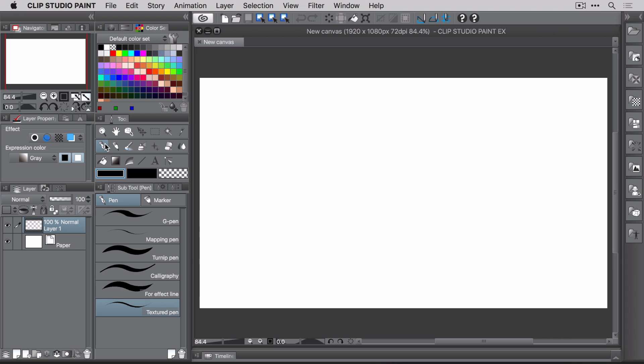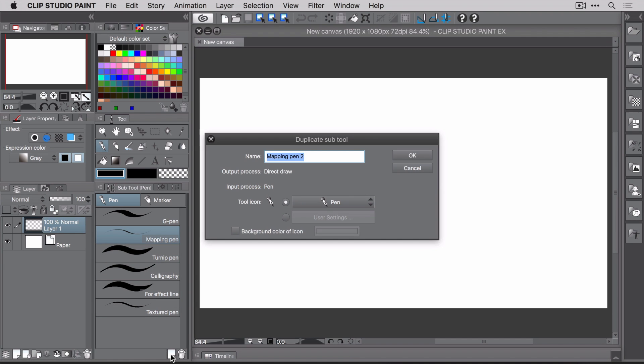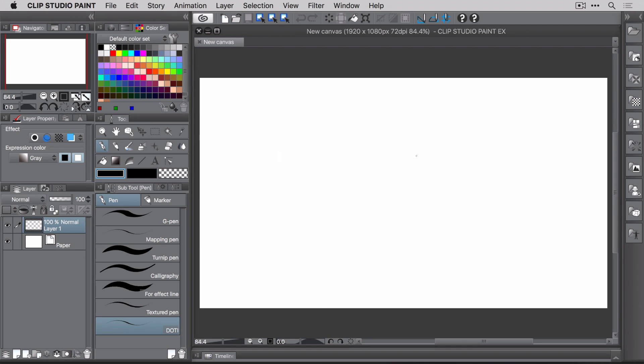To do that, the easiest way is to copy an existing subtool. Go ahead and select the mapping pen. Now, click the Create Copy of Currently Selected Subtool button located here at the bottom of the panel. Change the name to Dottie and then click OK. Now, using this copy, you can create a new group by dragging it up to the top of the tool palette, like so.